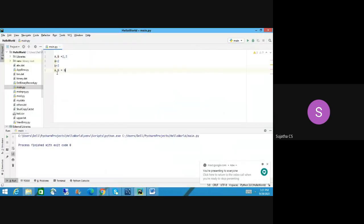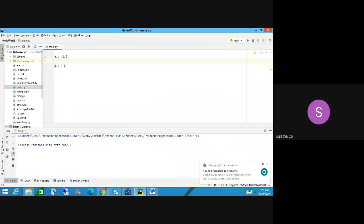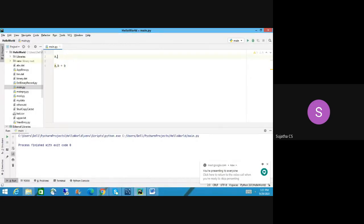Let's move on. In Python, this is the way you are assigning variables. You can assign this way too: A equal to 2 and then B equal to 3. So in this way you can assign — this is the simple way, right? A equal to 2, B equal to 3.